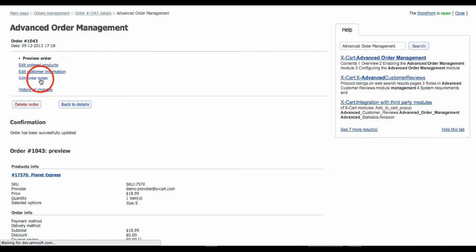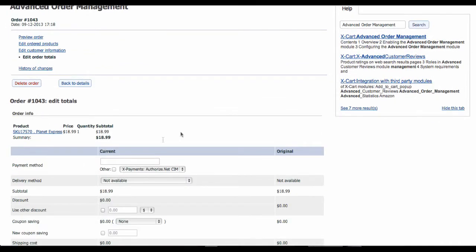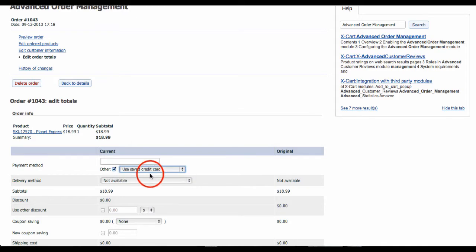And the difference is, at the step where you specify the payment method, here you need to set use a saved credit card payment method.